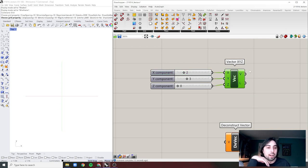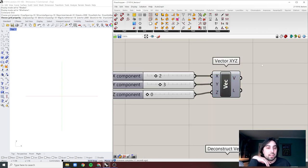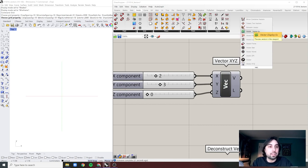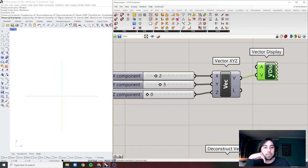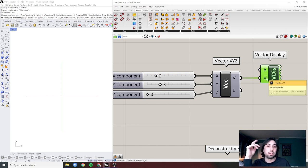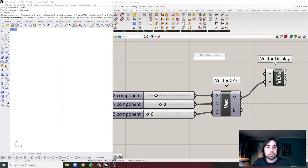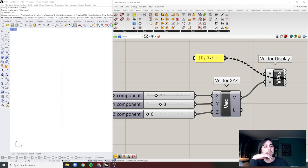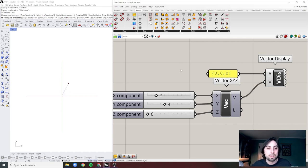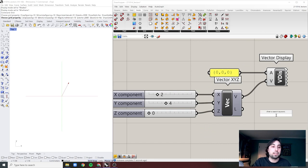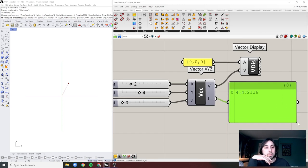I've plugged in all three values but I don't see anything in Grasshopper — and this is by design. Grasshopper does not display vectors. You actually have to bring in a Vector Display component, which is part of Grasshopper. You need to plug in a vector and an anchor point. For the anchor point I'll use a shortcut: panel with curly bracket zero zero zero, close curly bracket — and there we are. Now we can see something and as we change the values we can see our first vector, which has a length — that's what we call magnitude.